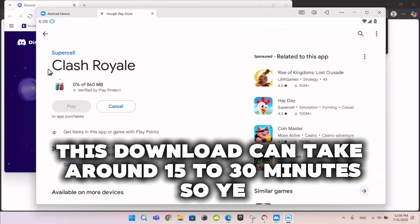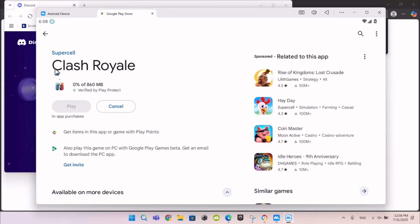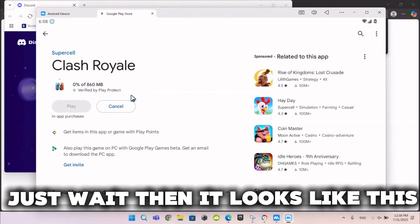This download can take around 15 to 30 minutes. Just wait, then it looks like this.